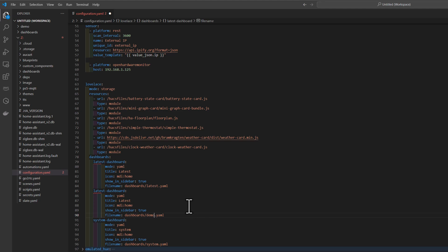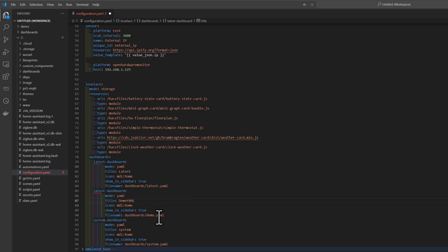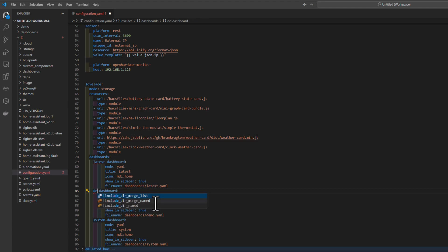Give it a new title. Let's call it demo YAML and also call it demo dashboard or demo YAML to differentiate from the UI one. So far so good.